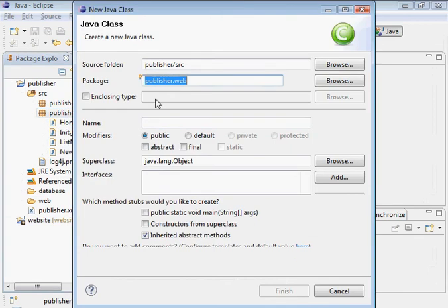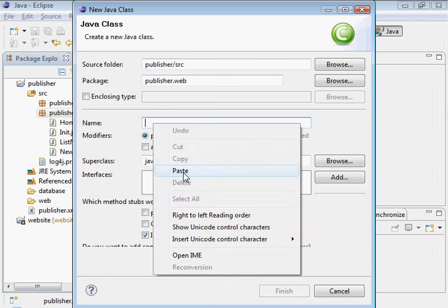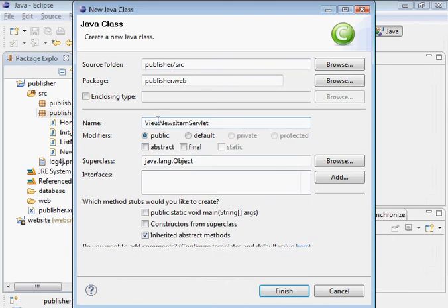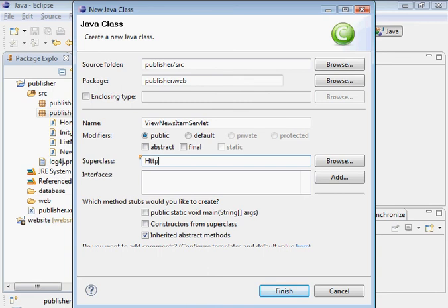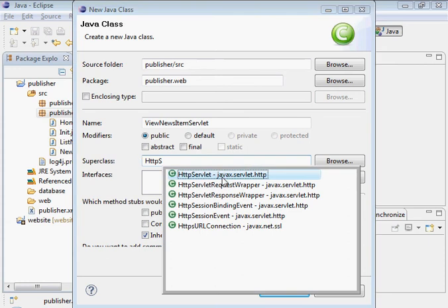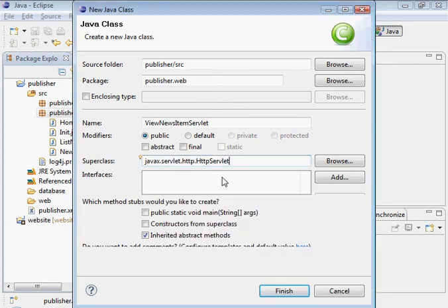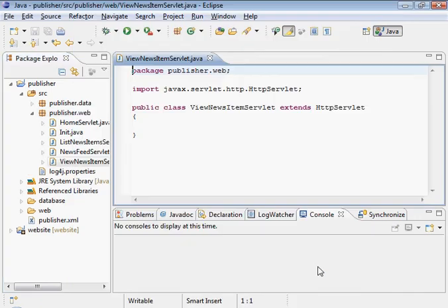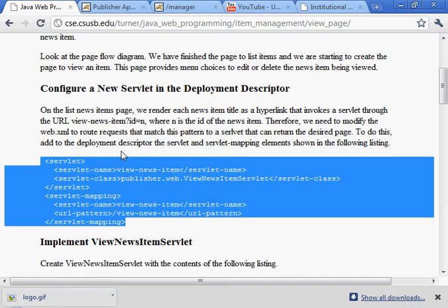We're in publisher.web, that's where we want to be. The name is view news item servlet. The superclass is http servlet. I can actually hit control space bar at that point and select what I want there. And here we go.